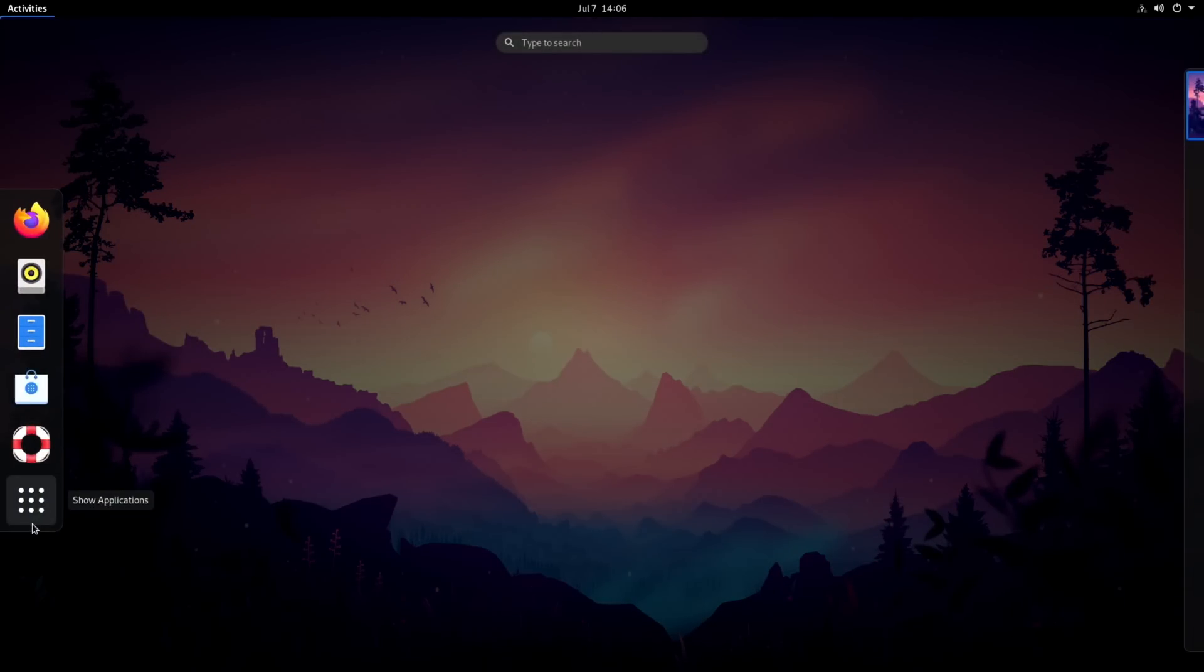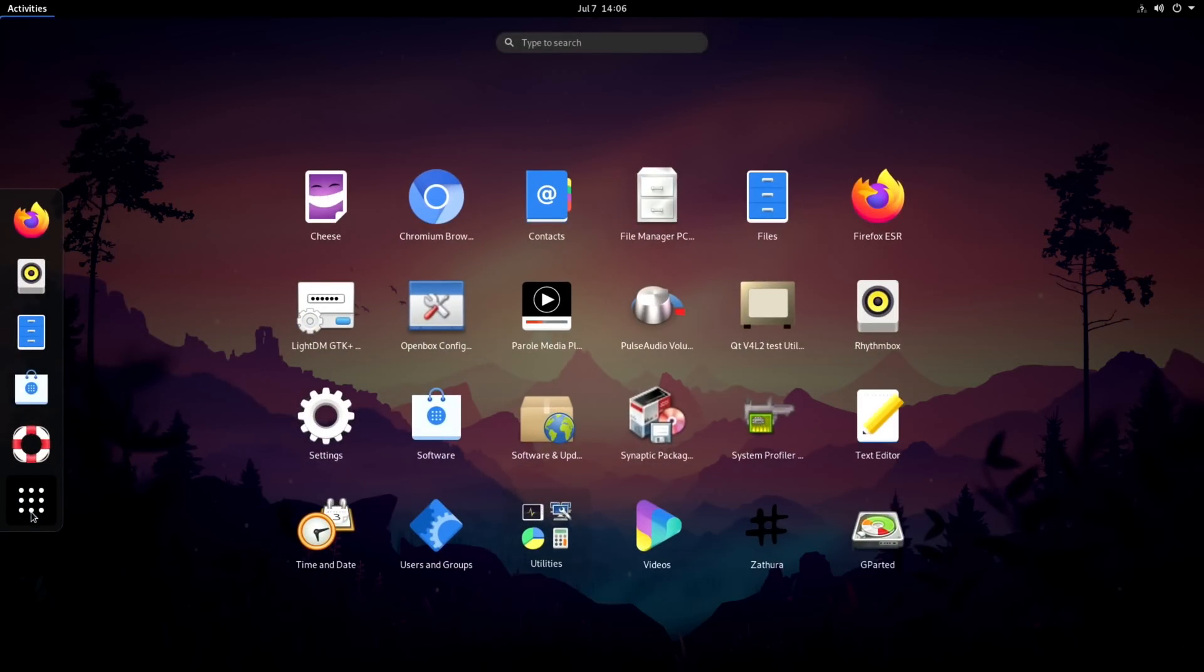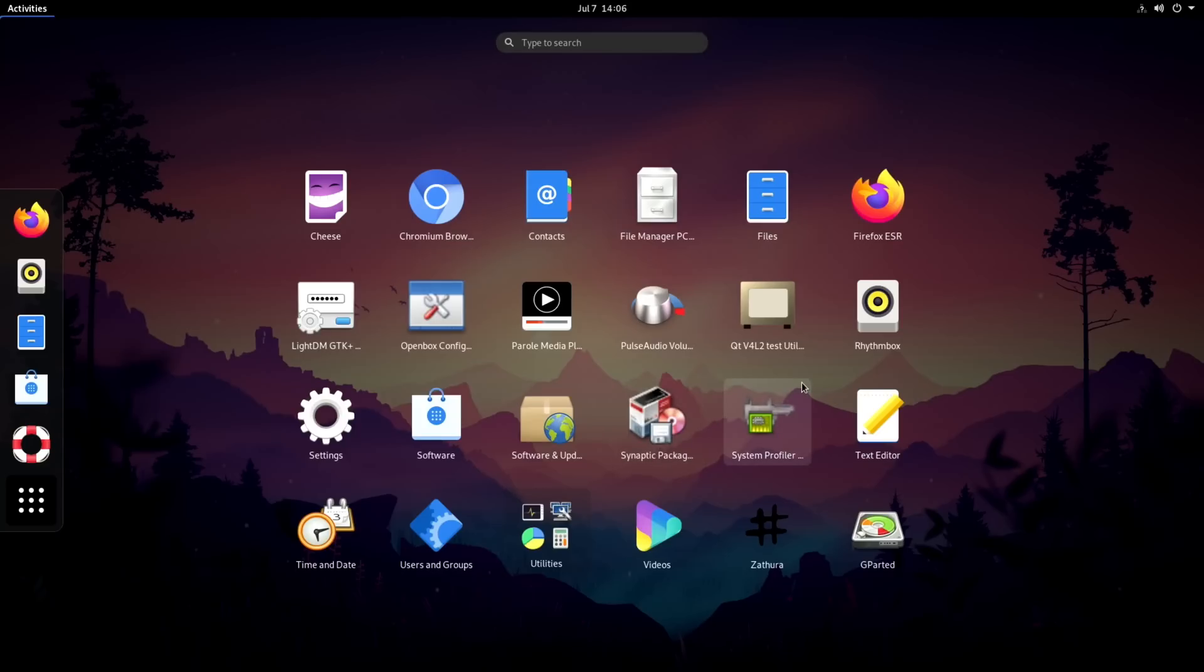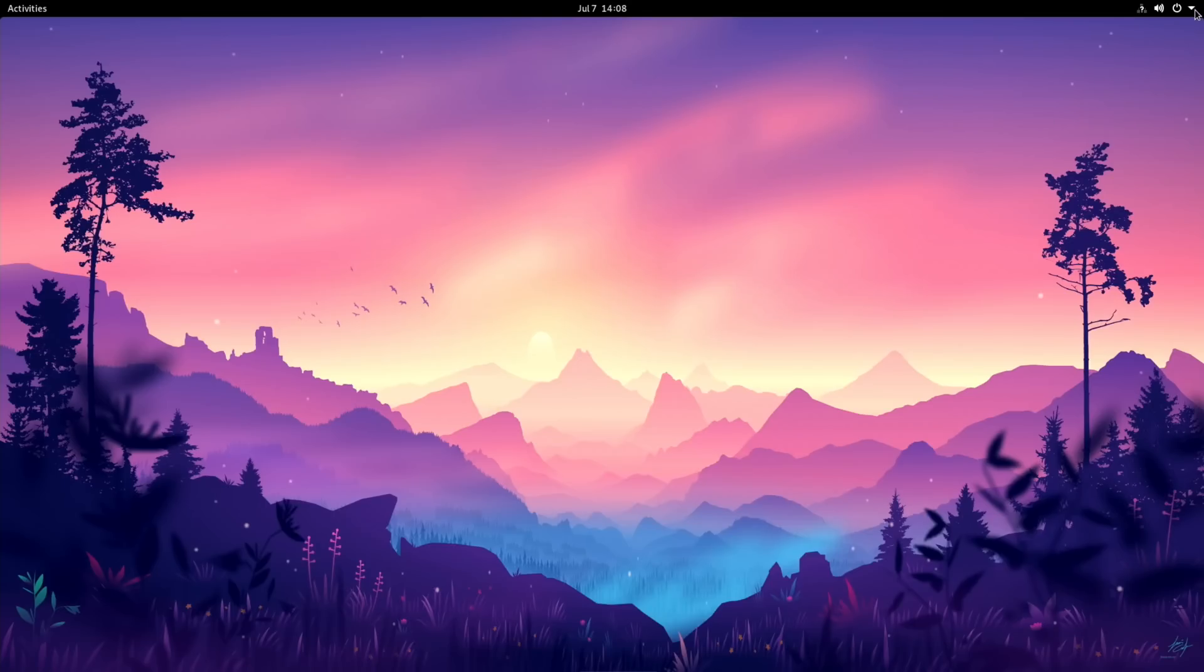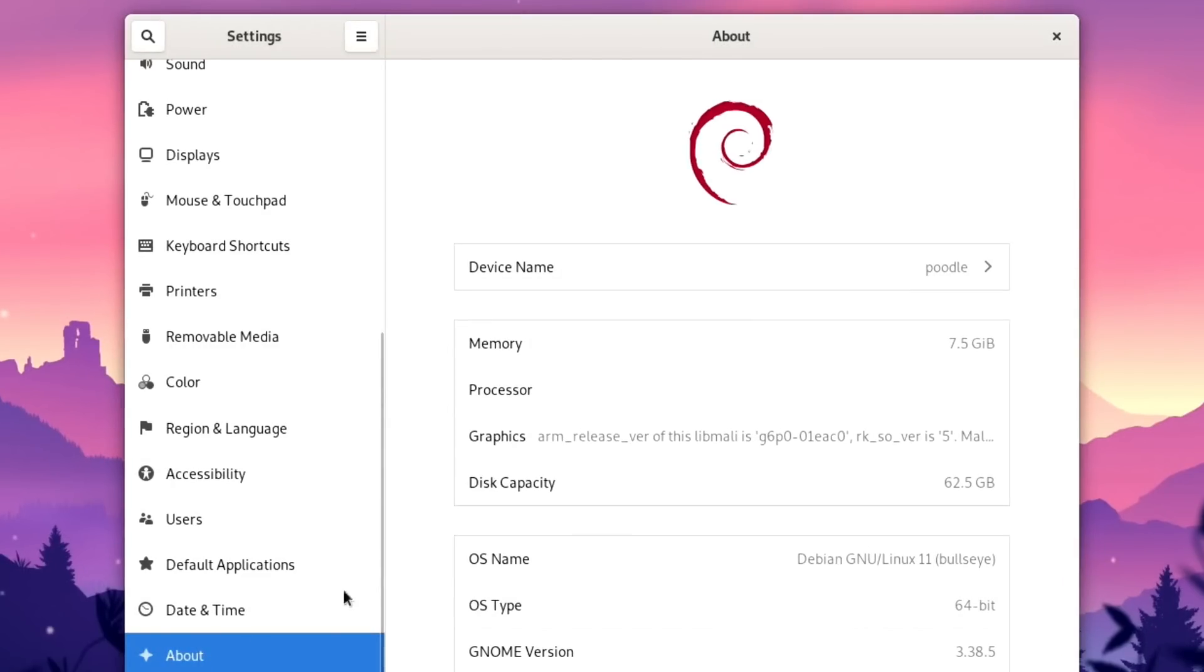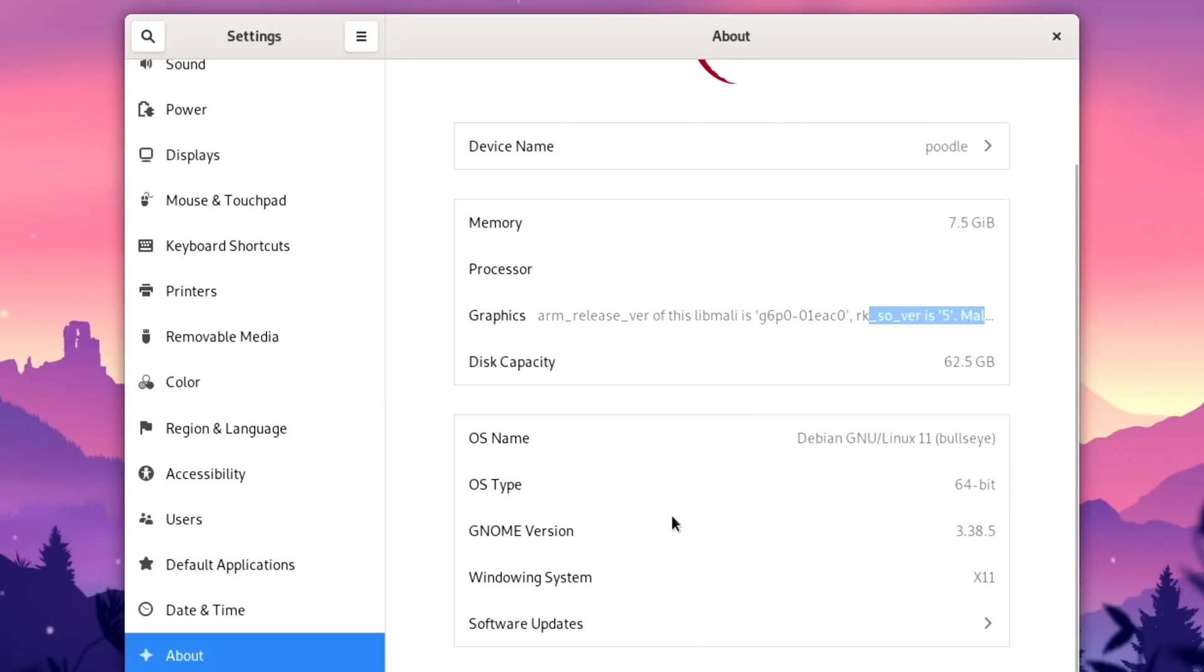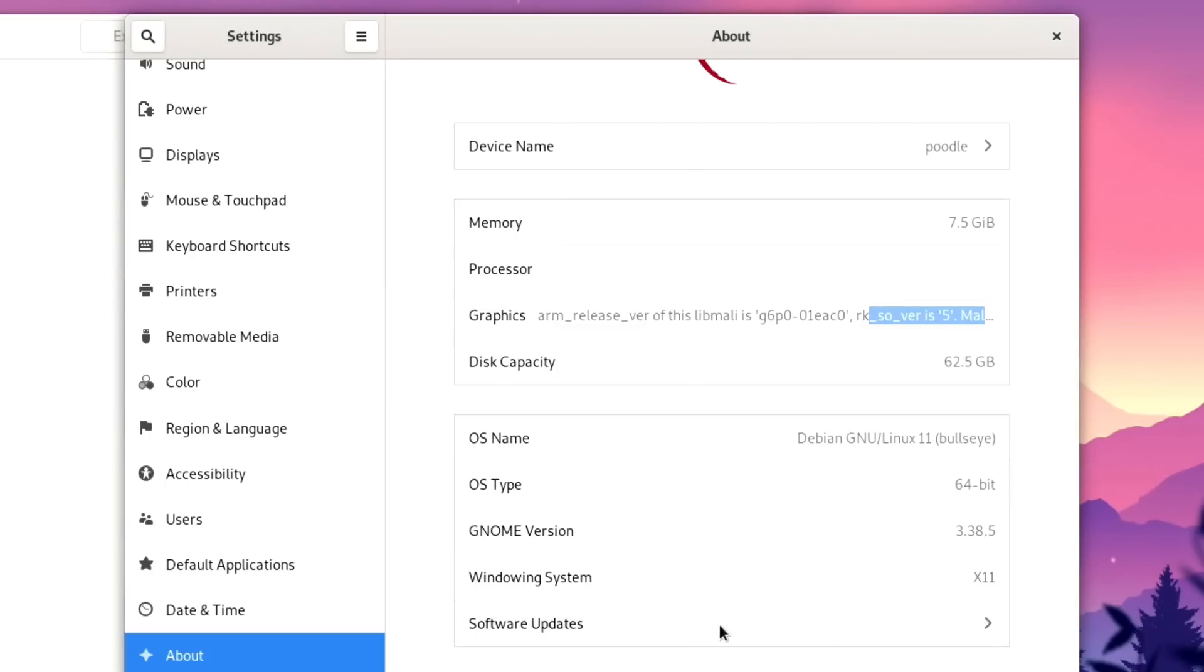So what software comes, I mean this will just be standard Debian I guess. So Firefox, so it comes with Chromium as well which I would think it doesn't normally. Cheese which is the camera app, Rhythmbox, PulseAudio. Oh Synaptic store is there which is good. Text editor, yeah that's to be expected but no other apps. So it's just a page of apps and that's it. Okay let's have a look at the about. So settings, scroll down to the bottom and about. So what we got: device name Poodle, memory 7.5, processor not listed. So graphics ARM release underscore version, Mali G6 P0 and it goes on for a while. Disk capacity Debian 11 64. Yeah all the same sort of stuff as we had from neofetch.